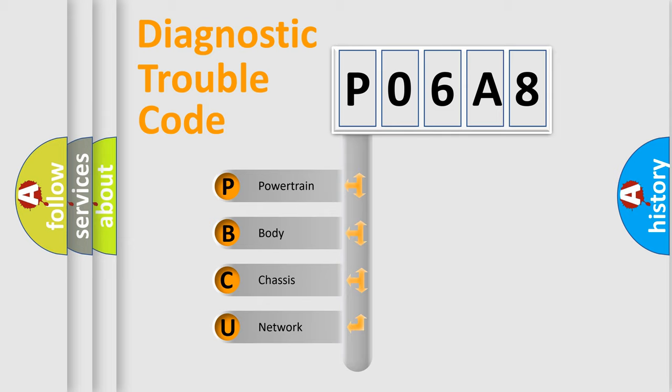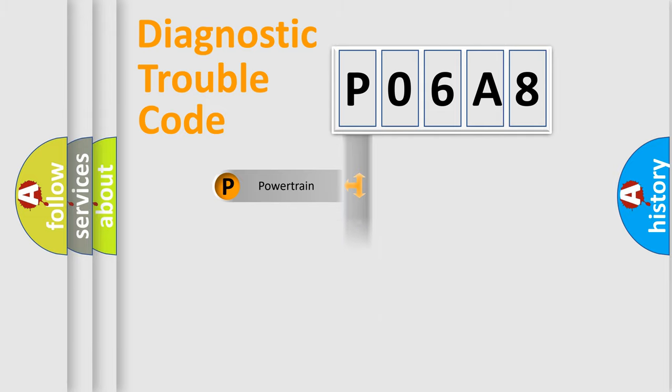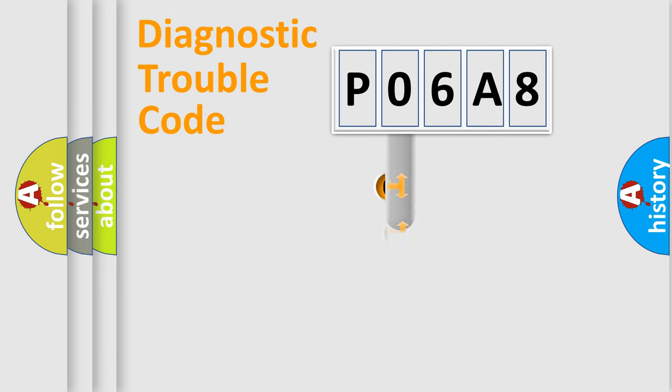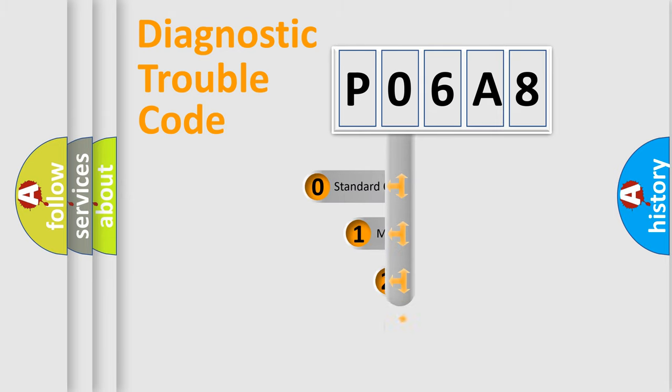We divide the electric system of automobile into four basic units: powertrain, body, chassis, and network. This distribution is defined in the first character code.